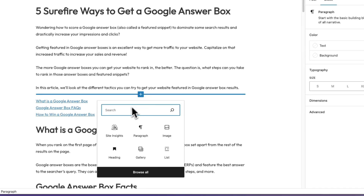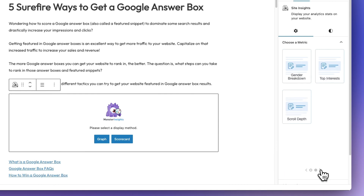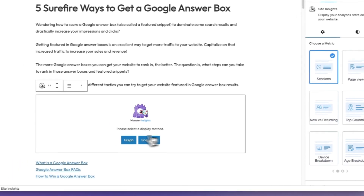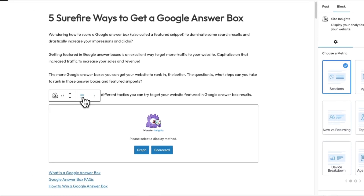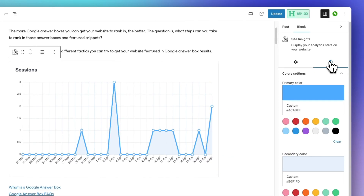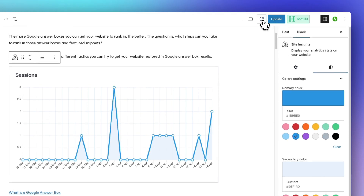Next, search for and add the Site Insights block, and then choose the metric that you want to add from the right side panel. You can scroll to the right for more options and choose whether to add the scorecard or graph version to your post. You can easily switch between the scorecard and the graph — just click on the three lines in the settings bar. If you choose graph, you can change your color by clicking on the style icon in the sidebar. Then just click Publish and Update, and you're going to see your stats.